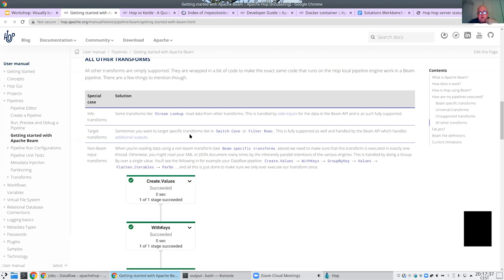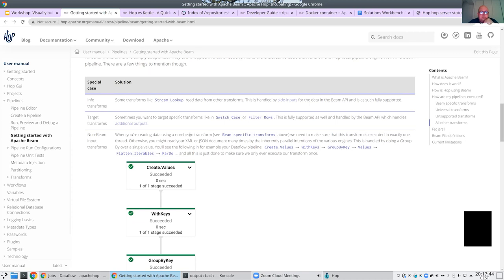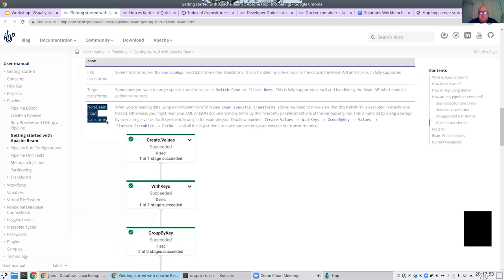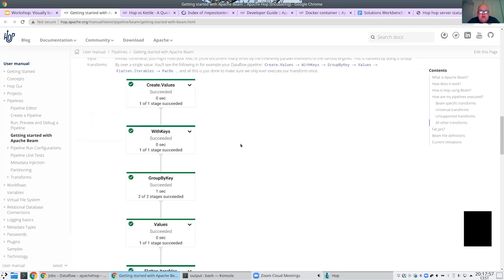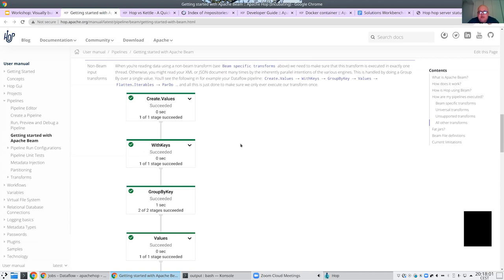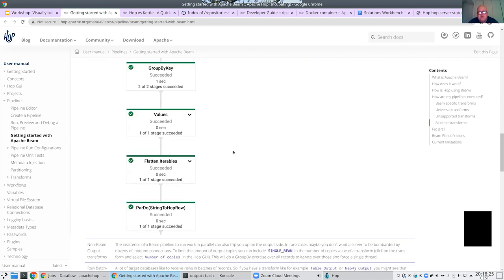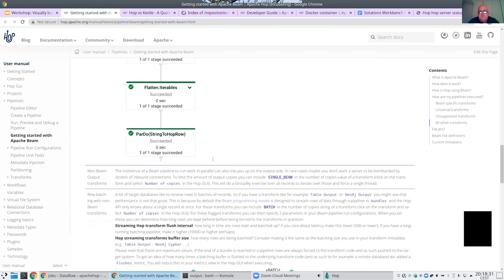All the other 170-something transforms are simply available for your use cases - anything else is just working as-is on any engine. There are a few things to keep in mind though. For non-Beam input transforms, we automatically force a single thread. Suppose you use a table input, an Excel input, or a non-parallelizable JSON document or XML file - for those, we force a group-by and flatten to iterate over a single value, forcing a single instance.